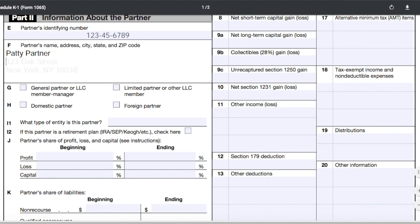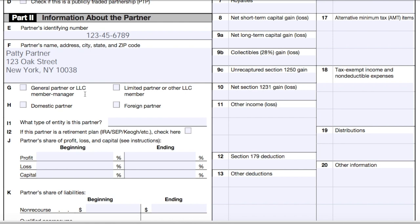In item G, check off the type of partner for whom you're completing the form. A general partner is someone who actively participates in the day-to-day functions of the business. A limited partner is someone who invests in the business but does not participate actively in day-to-day decision making. In this case, let's say Patty Partner is a general partner. In item H, check off whether the partner is a U.S.-based domestic partner or a foreign partner. In this case, Patty is a domestic partner since she lives in New York City.